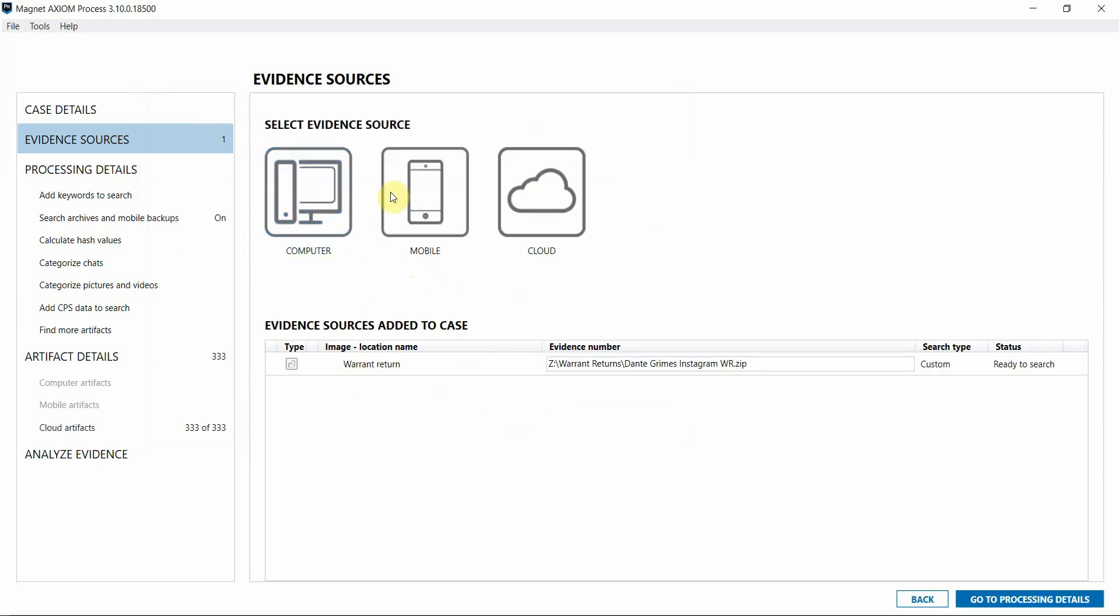Now, if you would like, you can add and process additional evidence sources if you have any, and run additional processes against this data, such as Magnet AI or Keyword Searching.